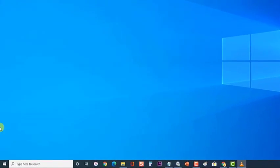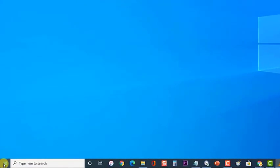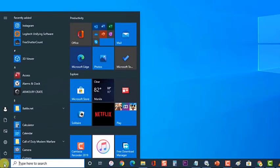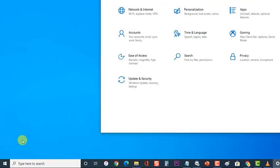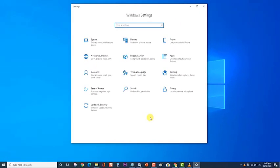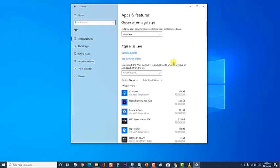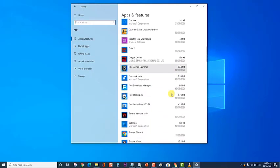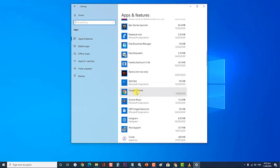First, click the Start or Windows menu. Then, click on Settings, an icon that looks like a gear. At the Windows Settings section, click on Apps. Scroll down at the Apps and Features section and find Google Chrome. Then, click on Google Chrome and select Uninstall. Confirm by clicking Uninstall.